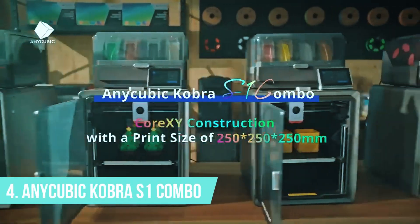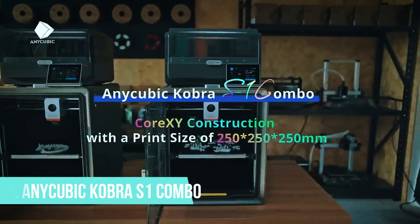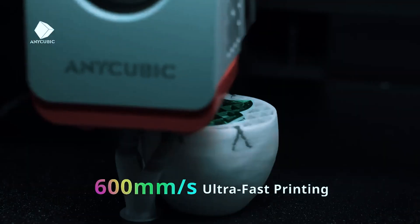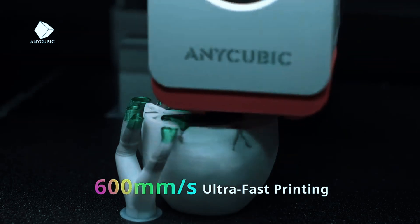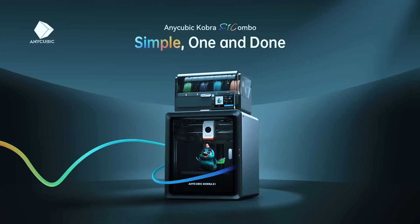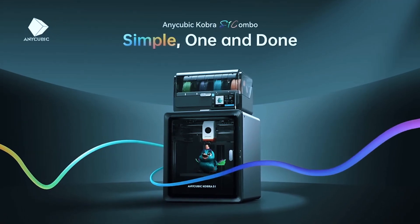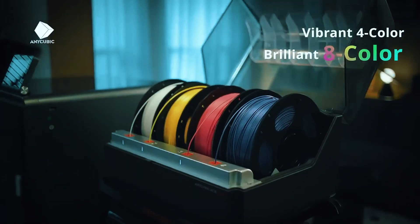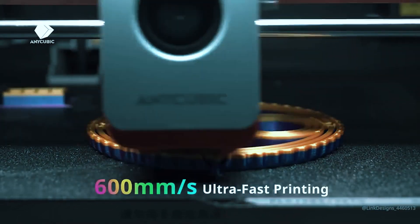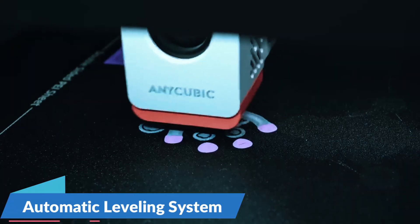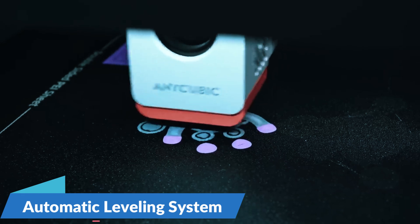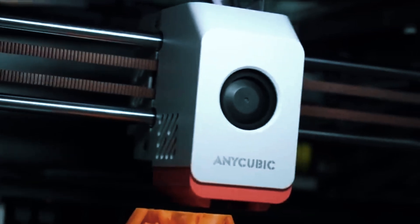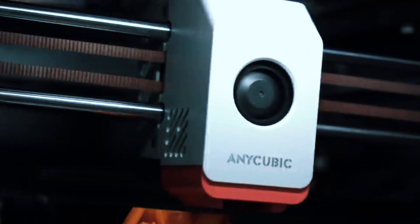Number 4. Anycubic Cobra S1 Combo. If you're someone who loves to tweak settings, push speeds, and squeeze the most out of your machines, the Anycubic Cobra S1 Combo is a very tempting option. It's built for tinkerers who want high performance without paying a fortune. One of the first things you'll notice is the automatic leveling system, which uses 25 points to fine-tune the bed. It takes a lot of the usual guesswork out of first layers even if you're experimenting with different filaments.